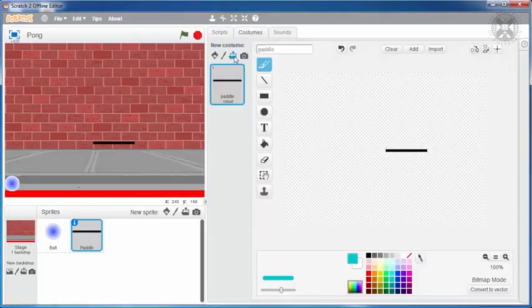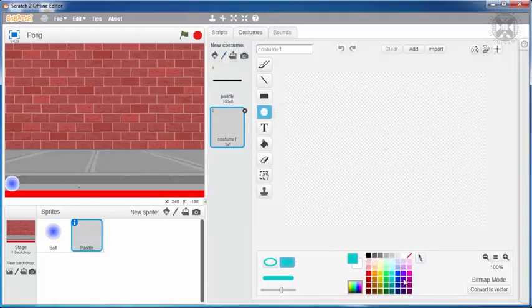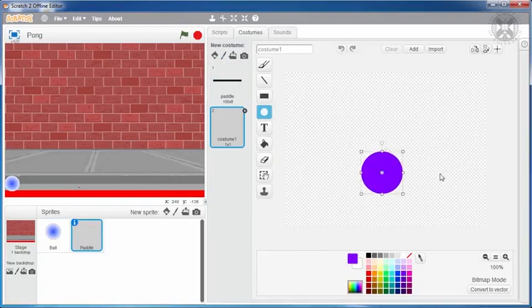We'll open the project for the original pong game in Scratch, and we'll replace the paddle costume with a goalkeeper viewed from above.